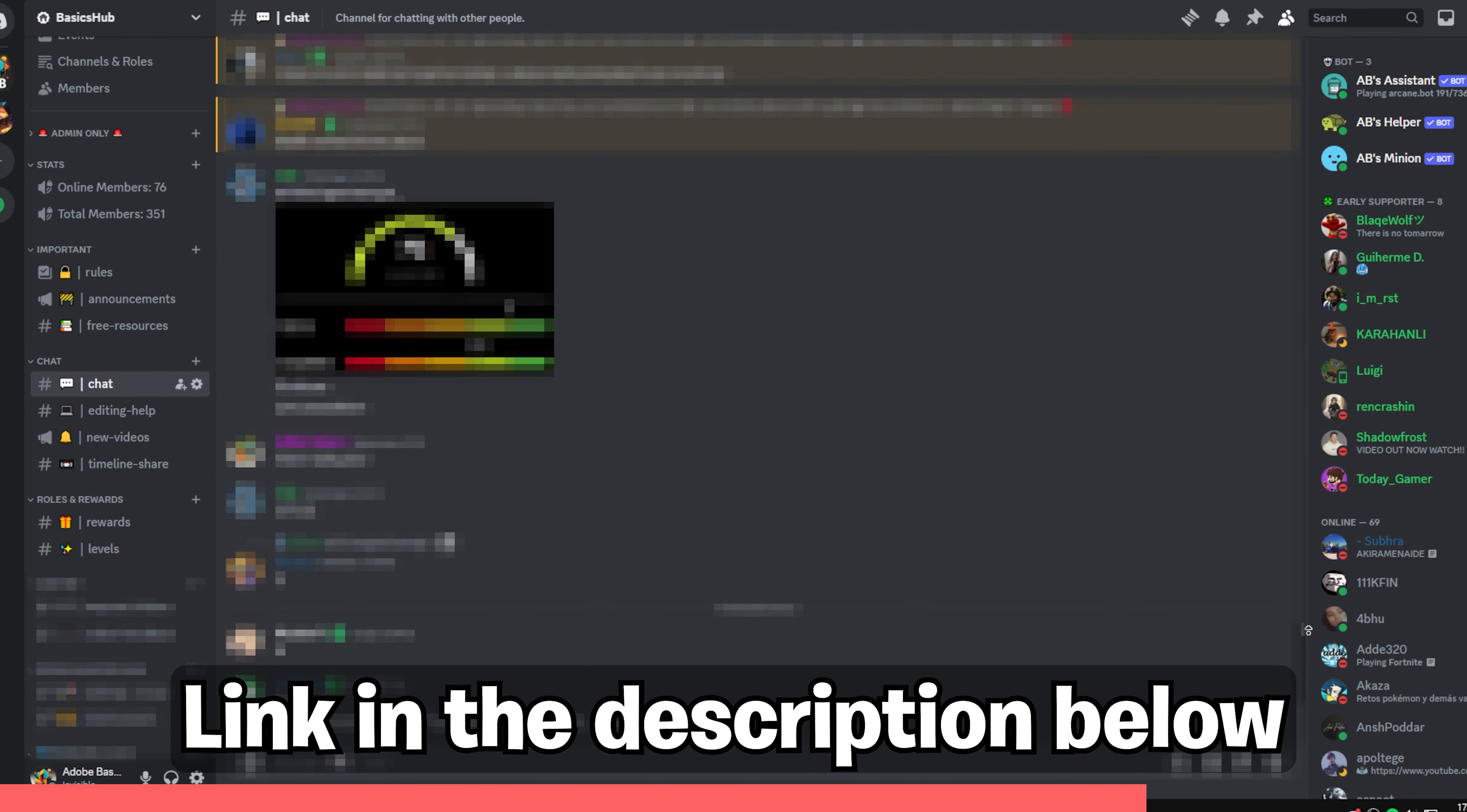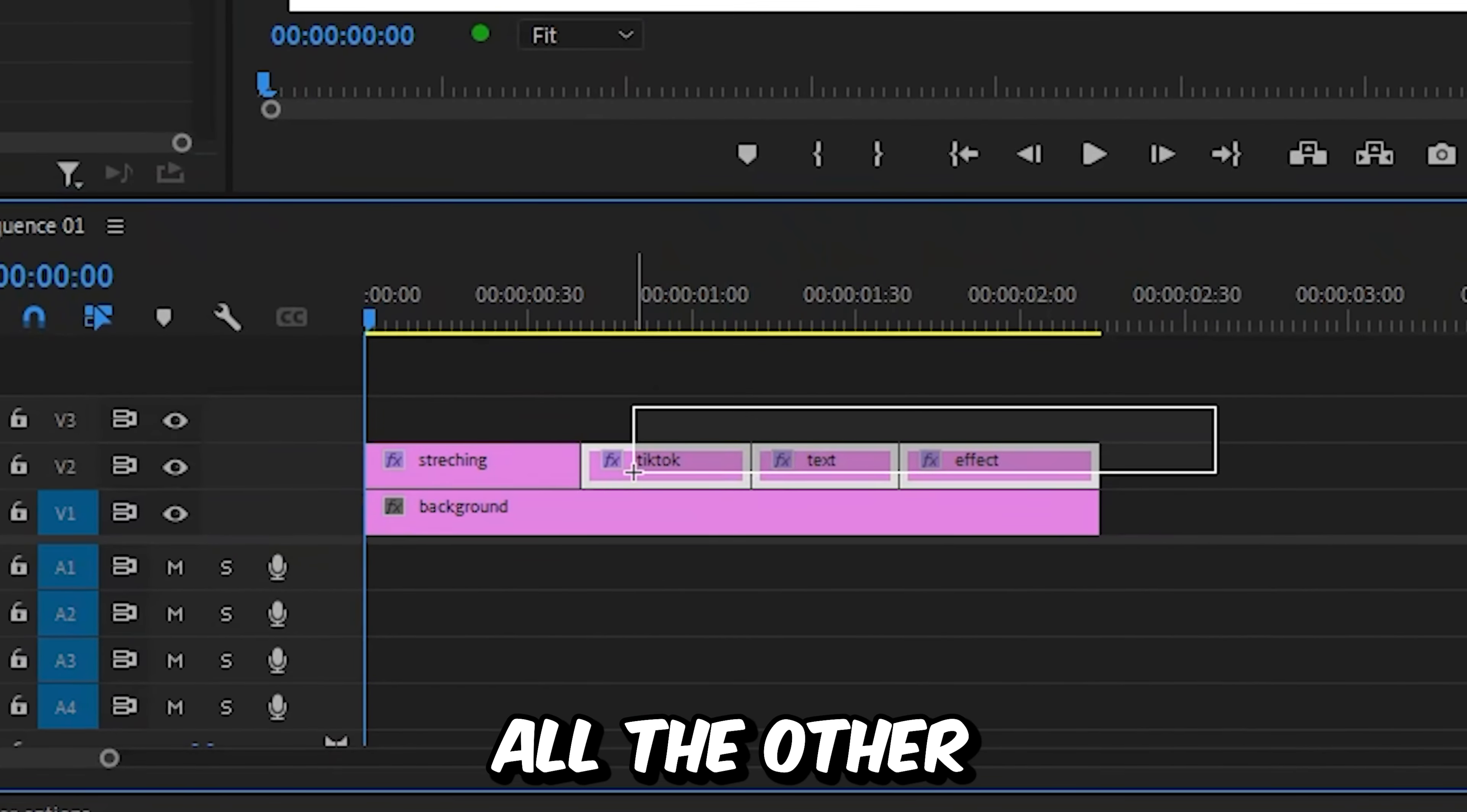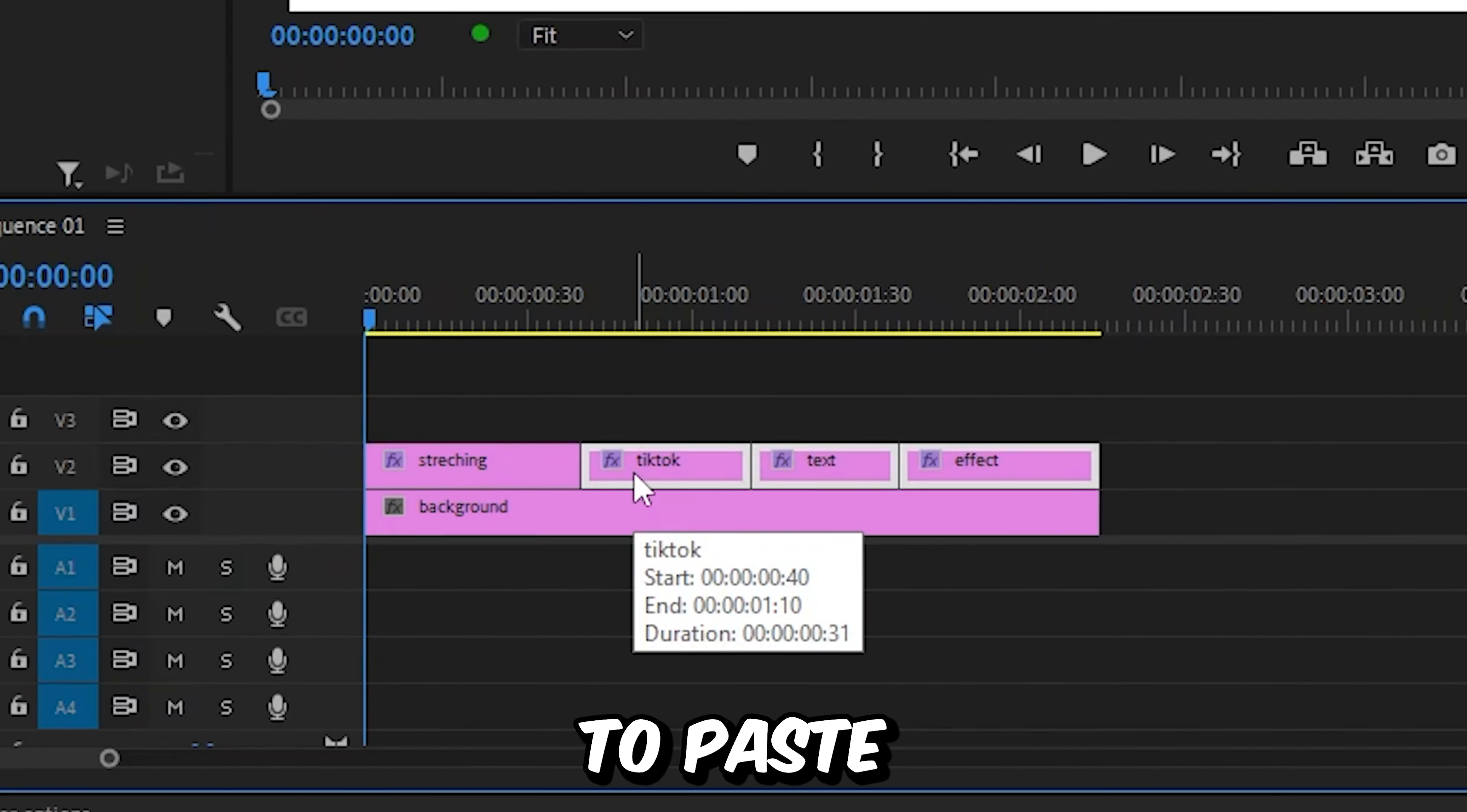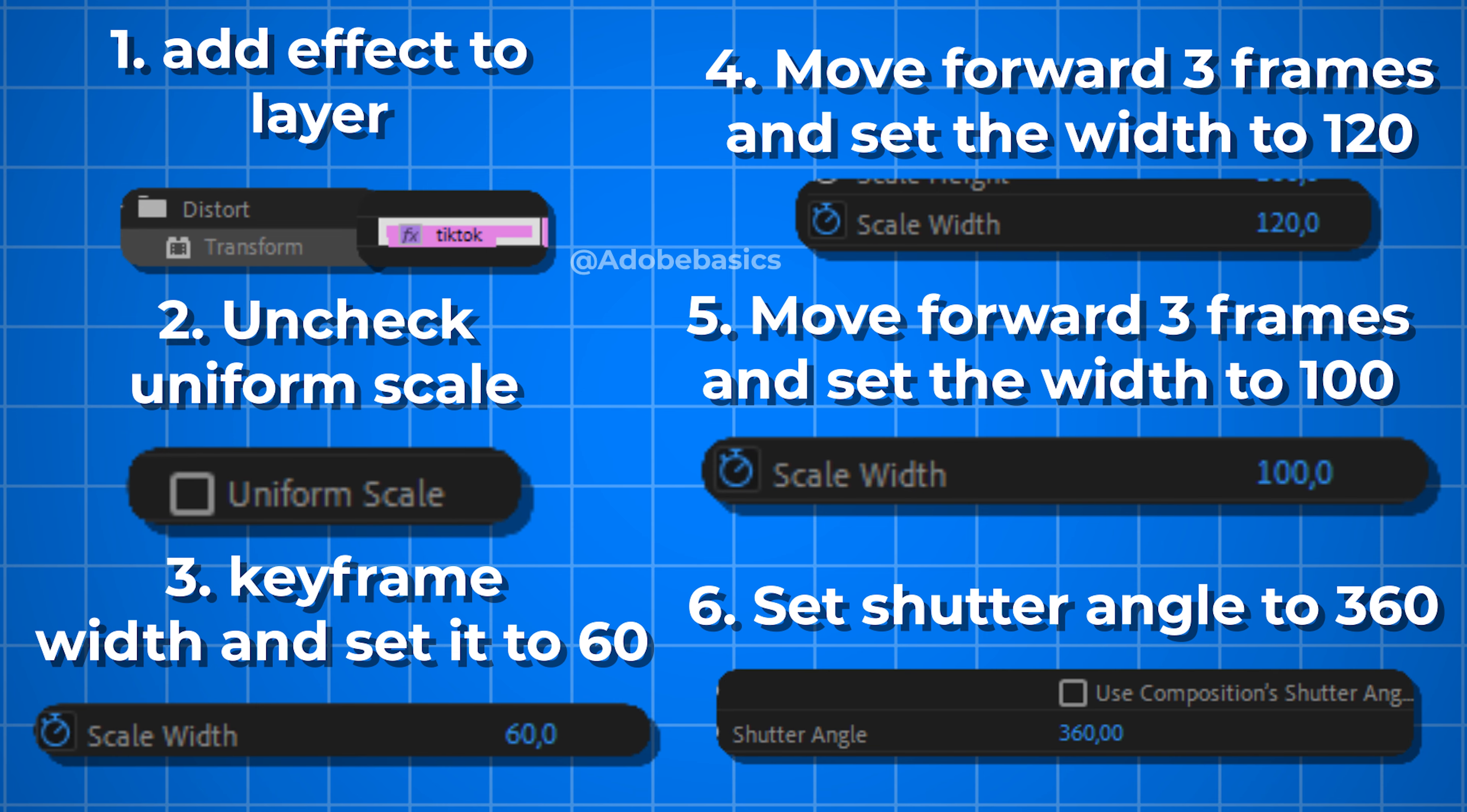Now go to the timeline and then select all the other text layers and then press Ctrl and V to paste the effect. We now got this effect and here's your blueprint. Subscribe.